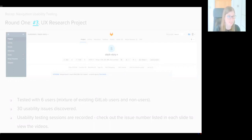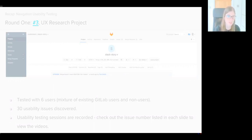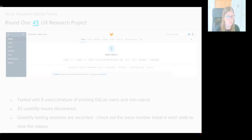This design highlighted a massive 30 usability issues. Now, all usability testing sessions are recorded, so if you head over to issue three within the UX research project, you can watch users as they try to get to grips with GitLab's navigation.